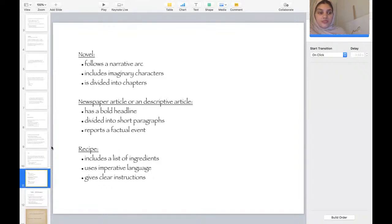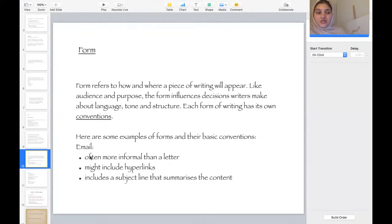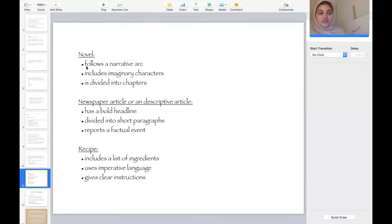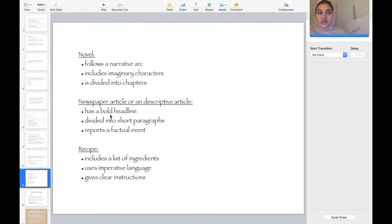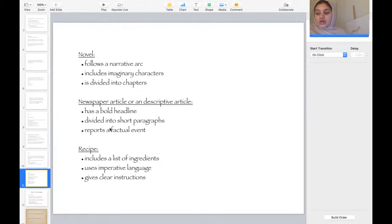To summarize, there are different forms of writing: an email is often more informal than a letter; a novel uses imaginary characters divided into chapters following a narrative; a newspaper has a bold headline divided into short paragraphs reporting a factual event; and a recipe includes a list of ingredients using imperative language, giving clear and concise instructions for the reader to follow.